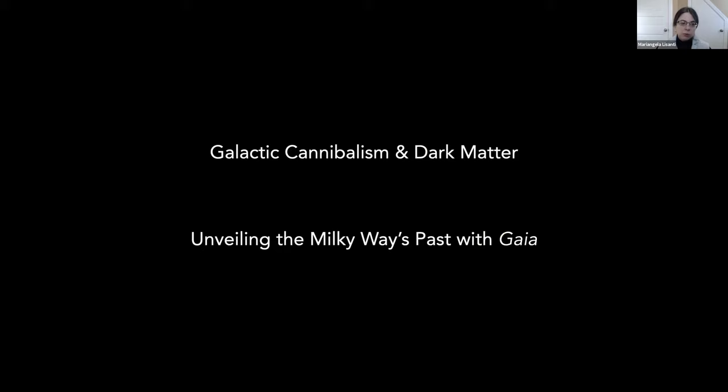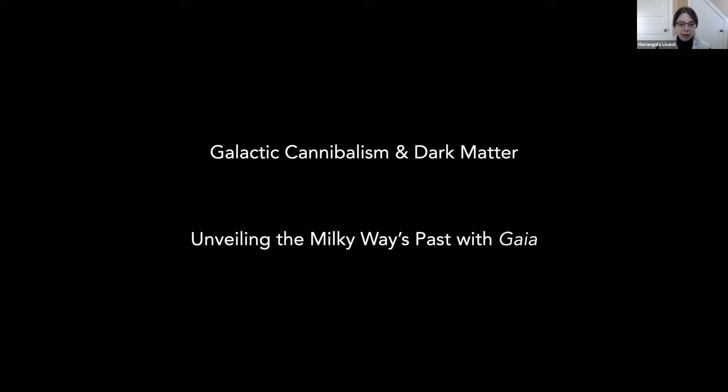My talk is divided into two parts. The first part focuses on building a theoretical understanding of galactic cannibalism — the process by which galaxies like the Milky Way grow — and what happens to the dark matter in this process, including the structures that remain in the dark matter distribution. The second part builds on this theory foundation by looking at data from the Gaia satellite and interpreting recent discoveries in terms of the local dark matter distribution.